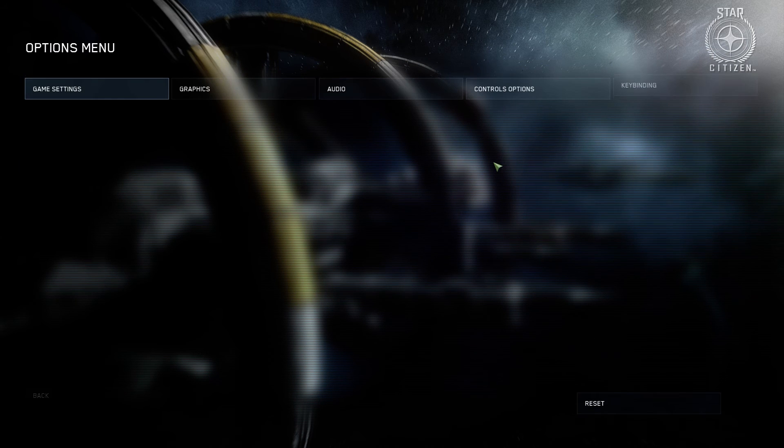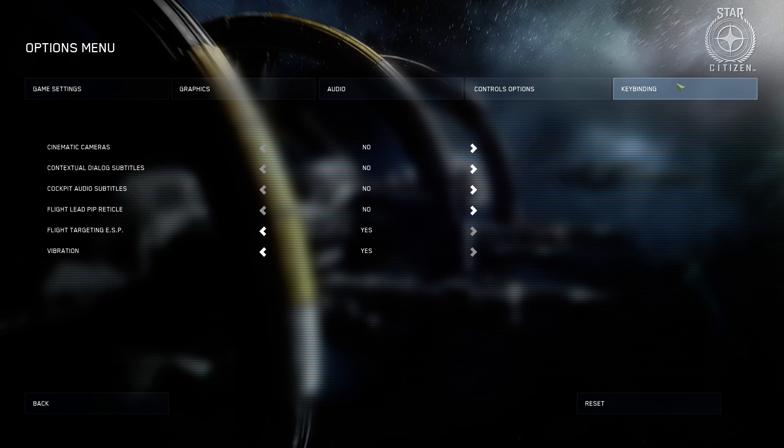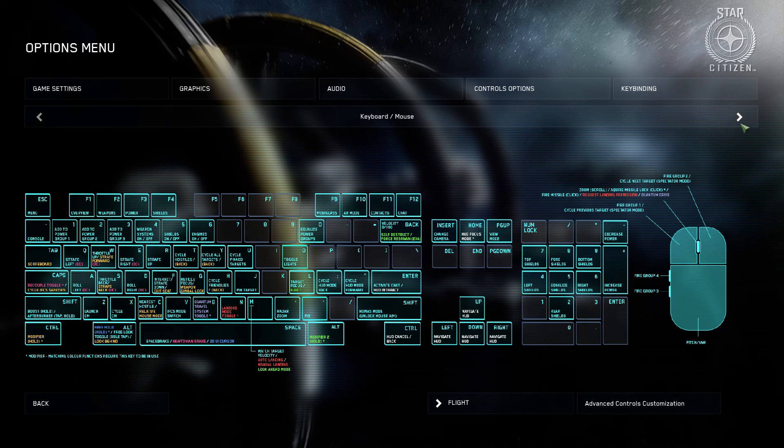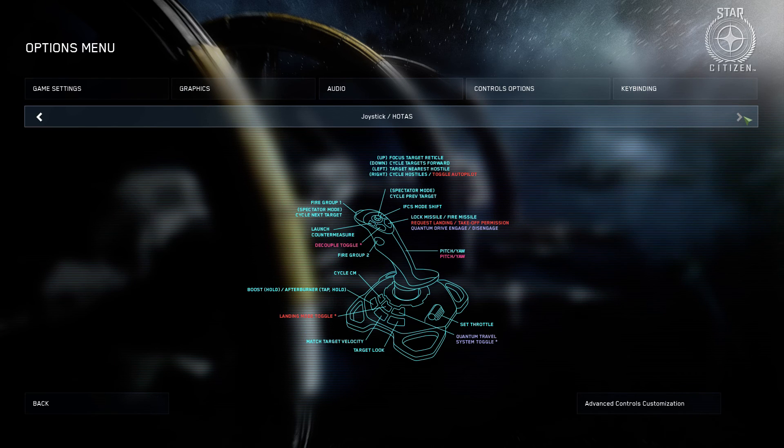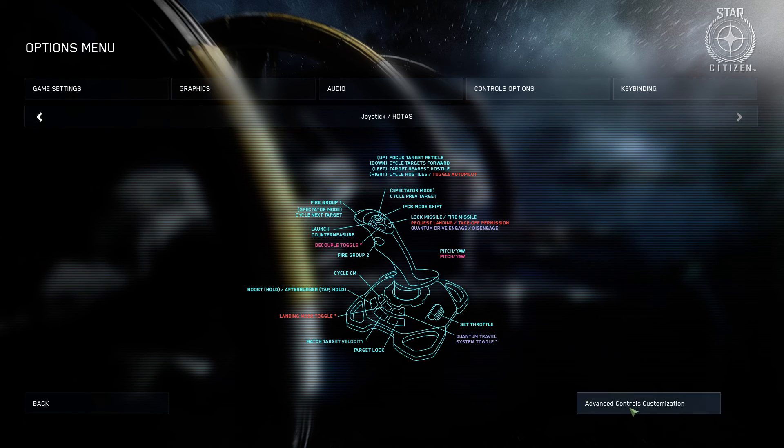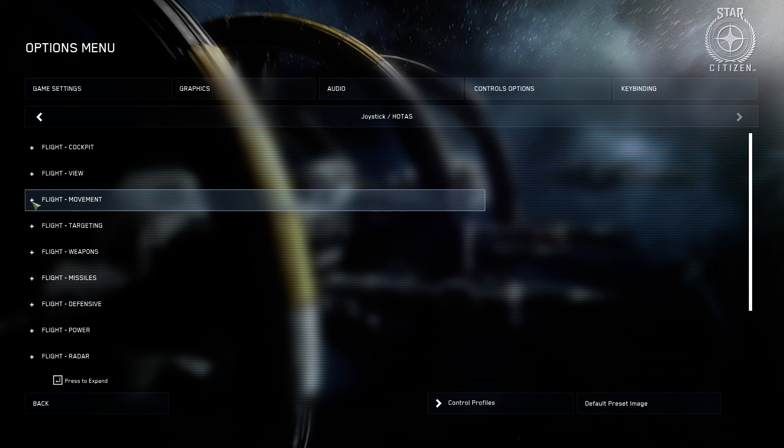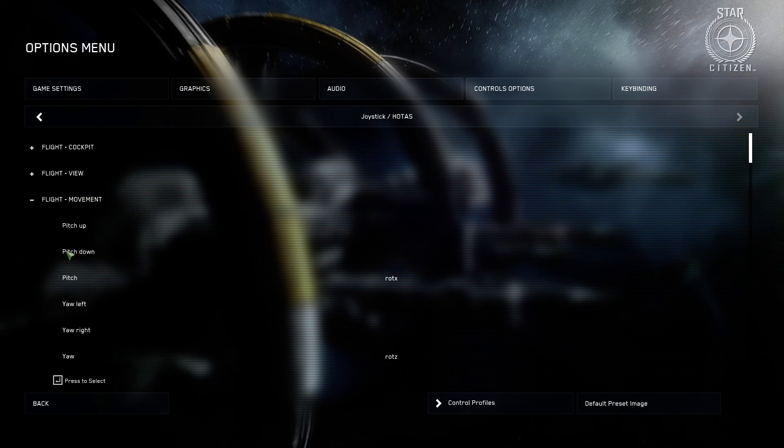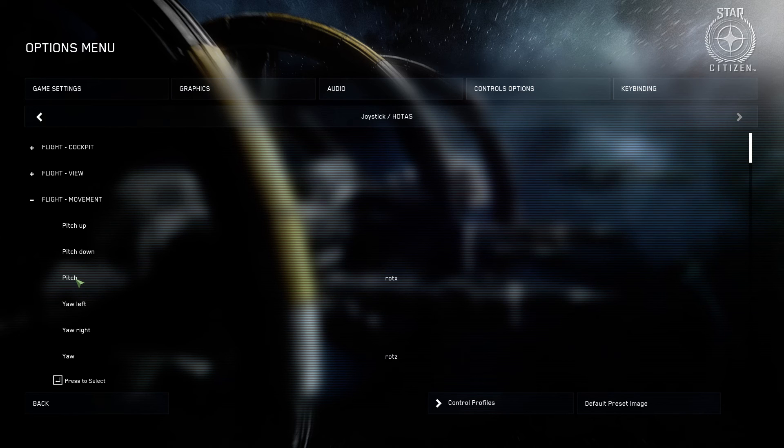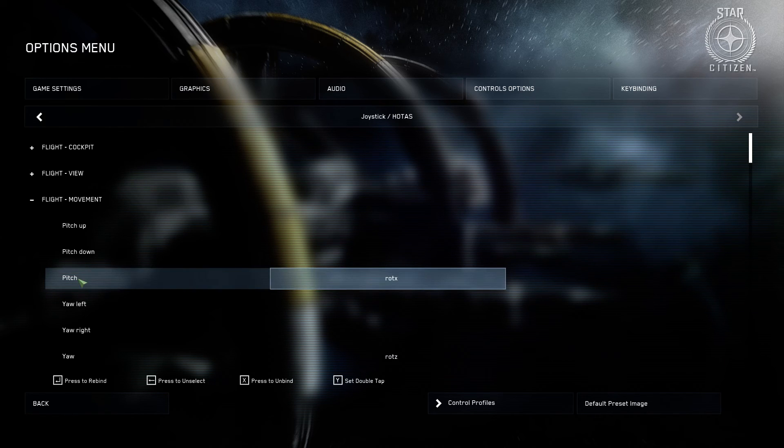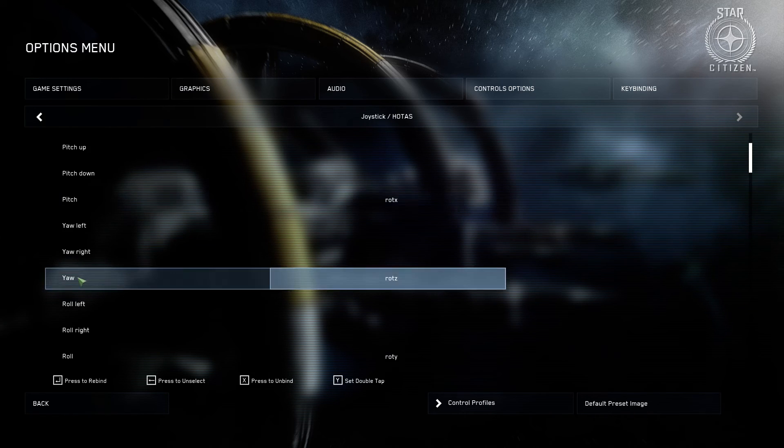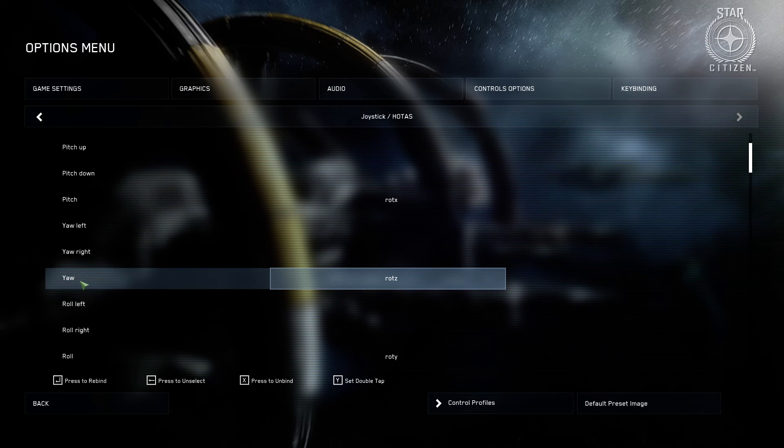Now I will show you the options and how I have it set up in the key binding. So just go over to your HOTAS joystick setup. And in here, under flight movement, you'll notice that I have pitch set up as rotate X, and then I've got yaw setup as rotate Z.